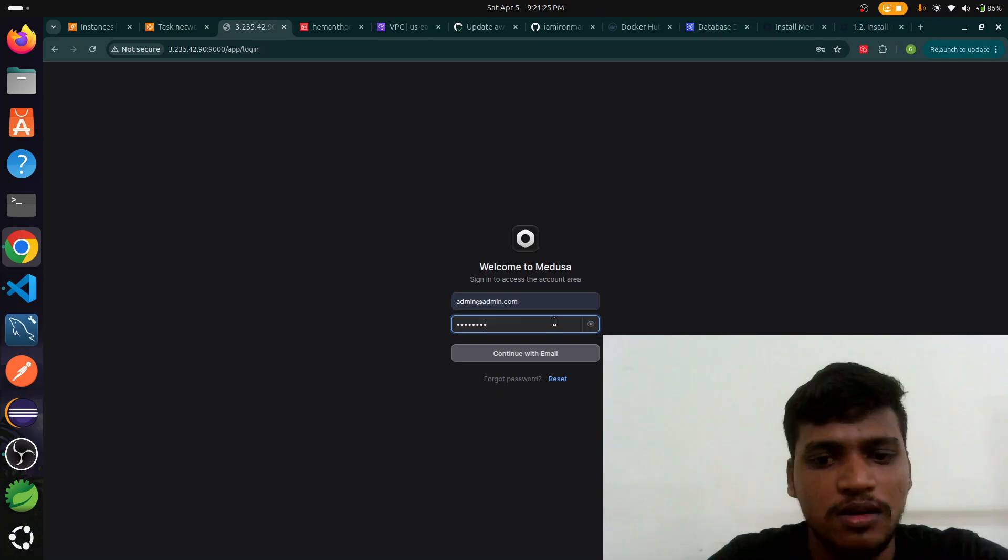Here it is, we successfully deployed our application in AWS. Now this is our application which we are able to deploy in AWS.